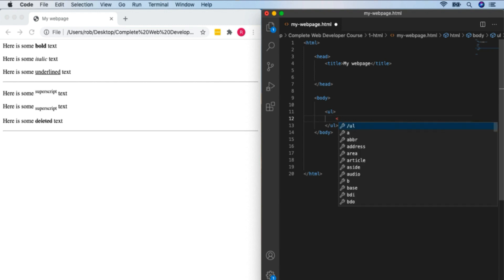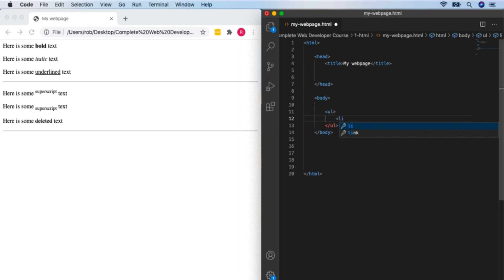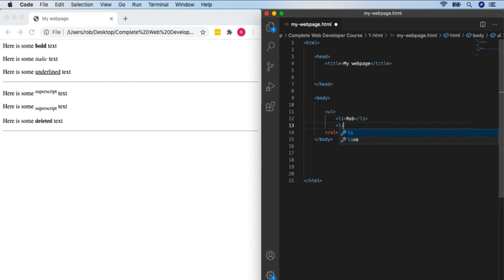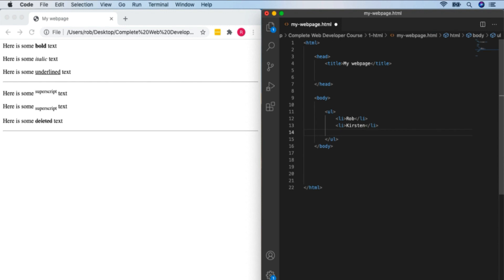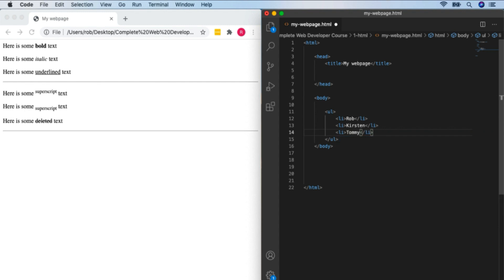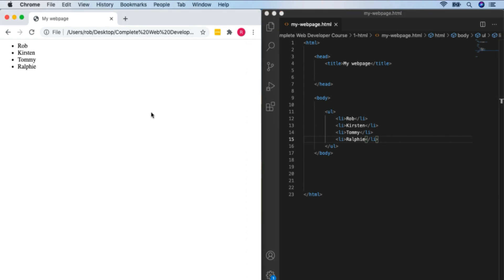Within the unordered list, we have list items using the LI tag. I'm going to make a list of my family members — Rob, Kirsten, Tommy, and Ralphie. So we've got a UL opening tag, a closing UL tag, and for each new list item we use LI. Let's see what that looks like: Rob, Kirsten, Tommy, and Ralphie as a bullet-point list. That's how you create an unordered list in HTML.